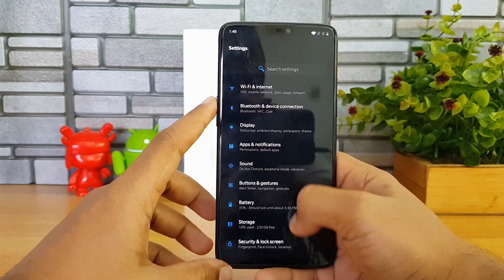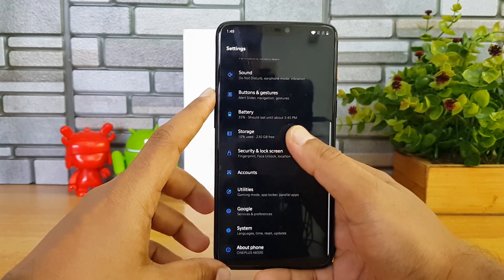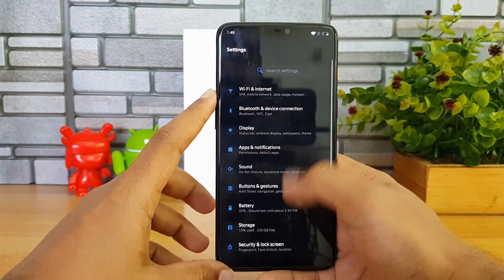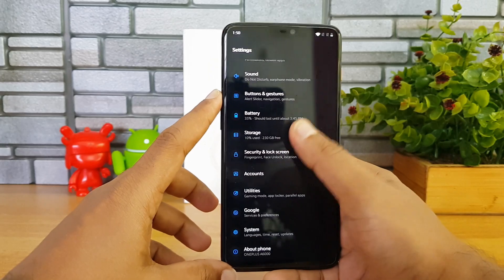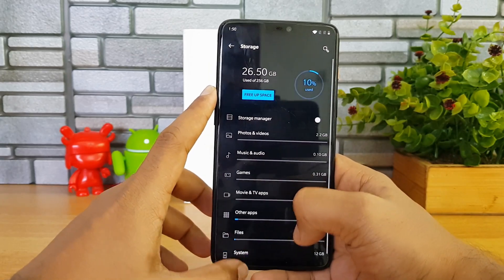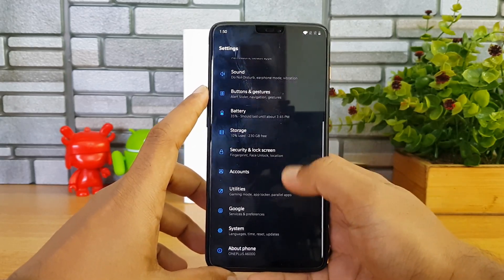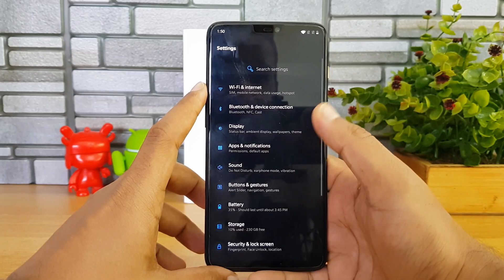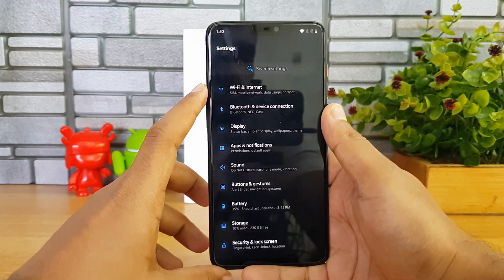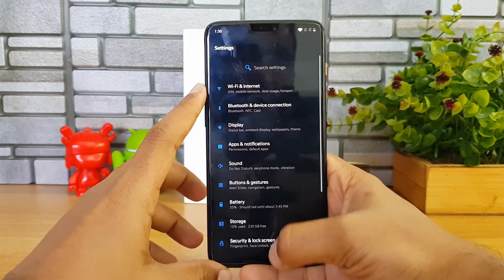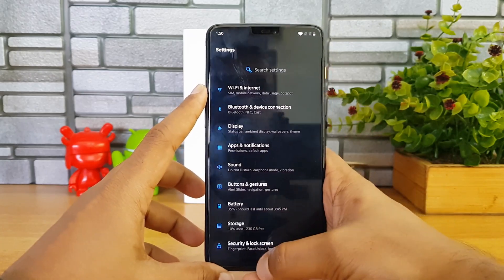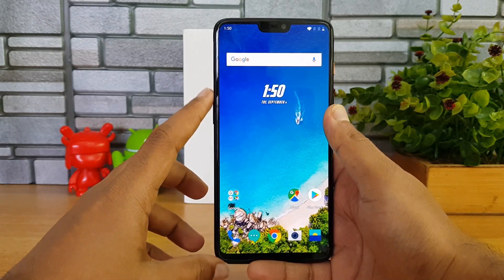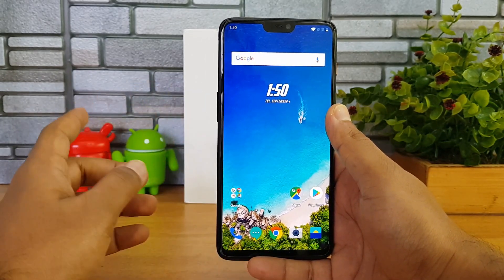This is a really smooth experience on the OnePlus 6. Even with the beta version, it is very smooth and works really nicely. That's how the navigation gestures work on the Android Pie beta version for OnePlus 6.